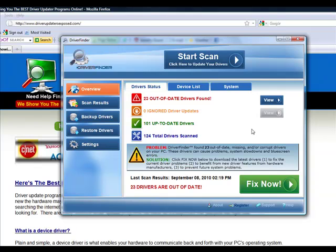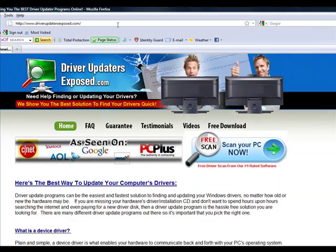It's won a lot of awards for customer service. It has the biggest driver database, over a million drivers, tons of customers. I know it works. I recommend it for my family, my friends, anybody that visits my website. I recommend this program number one.